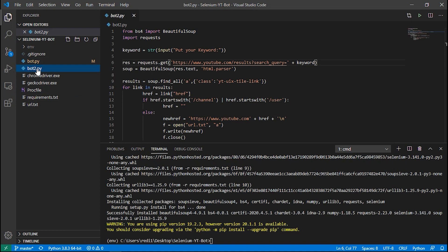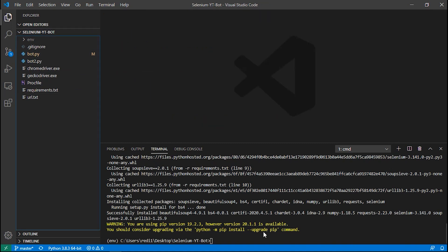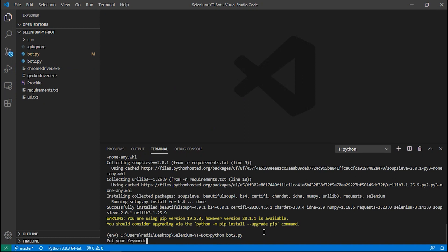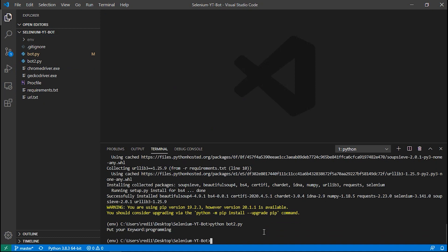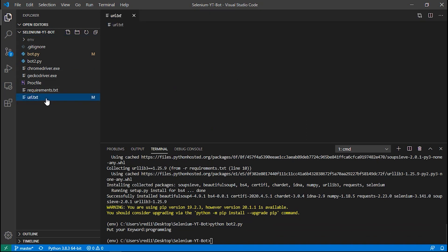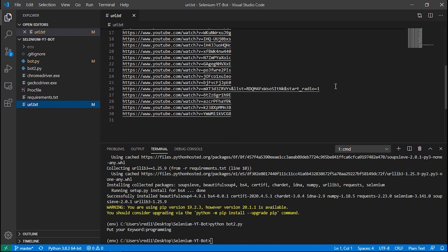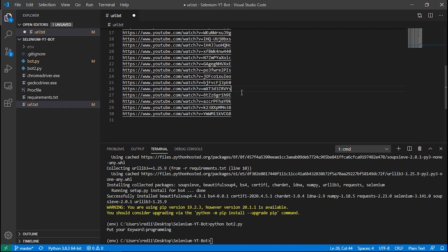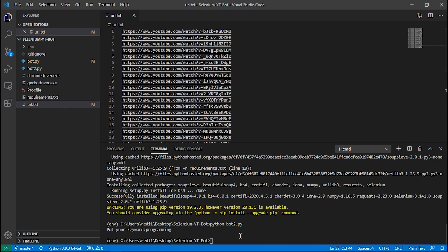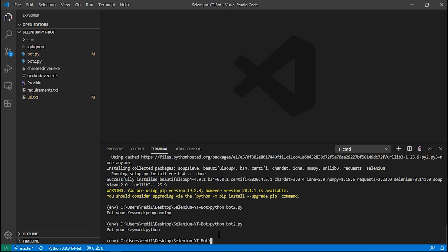The first bot you need to run is bot2.py. Type 'python bot2.py' and press Enter. It asks for a keyword — I'm typing 'programming' just to show you. If we open urls.txt we can see all the generated links. Make sure to delete any malformed links as they may crash the bot. You can generate more links by running bot2.py again.